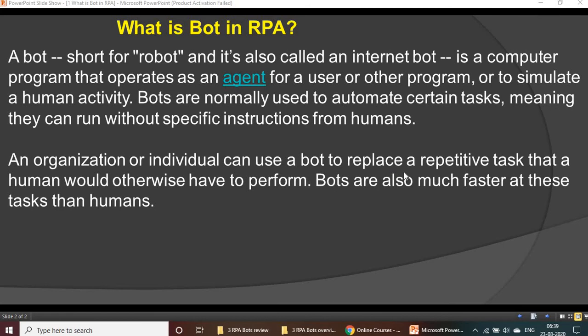Bots are also much faster at these tasks than humans. Compared with humans, bots are very helpful as well as very high speed.